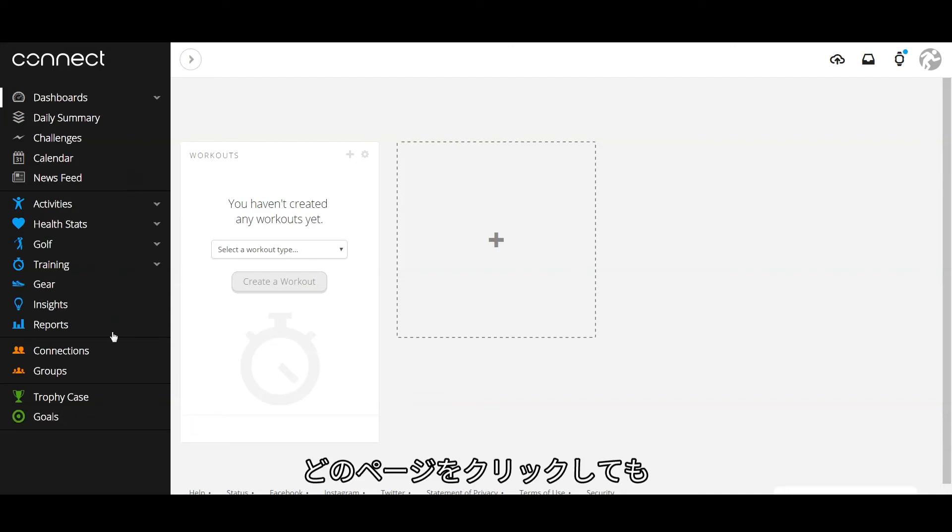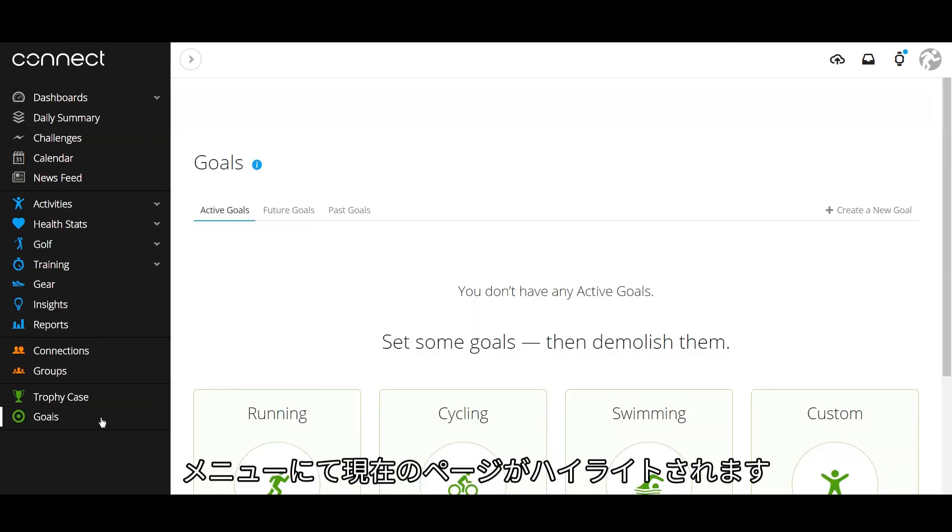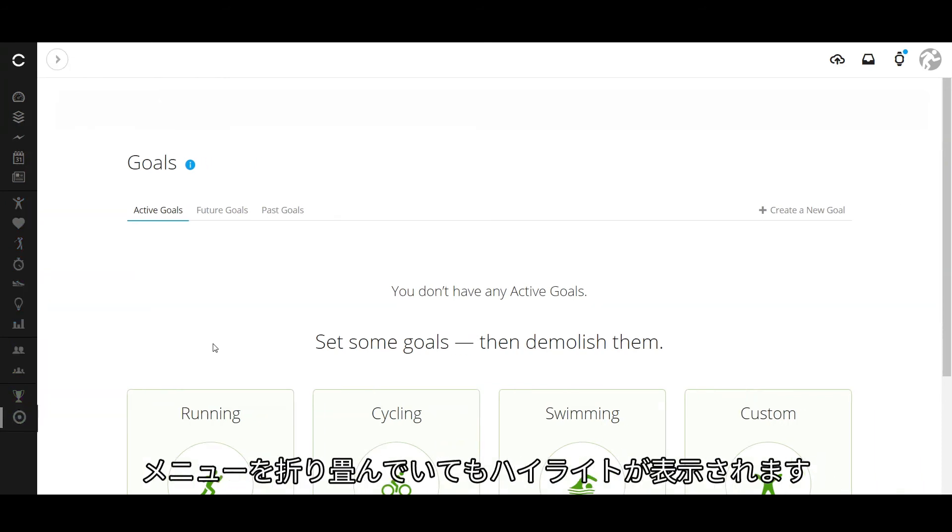Wherever you land in the navigation, we'll keep your location highlighted on the menu, even when you are using the new collapsed menu view.